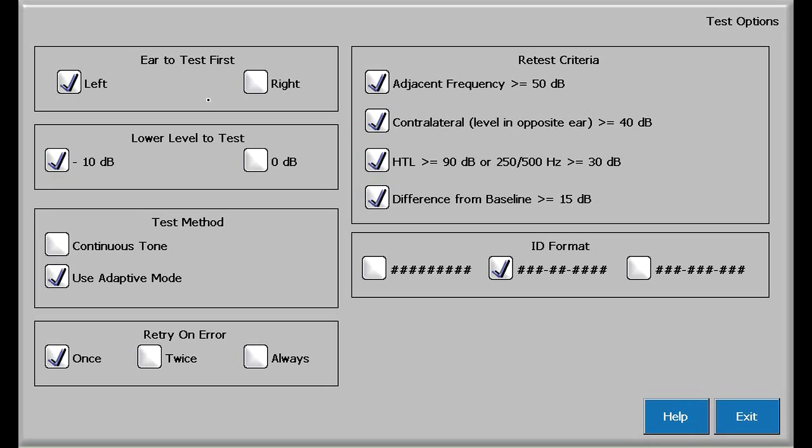In the upper left hand corner of the display, you can select which ear to test first. Left is the default. Next, you can select the lowest level to test option. The default is minus 10, but many users select zero, which typically results in a faster test.